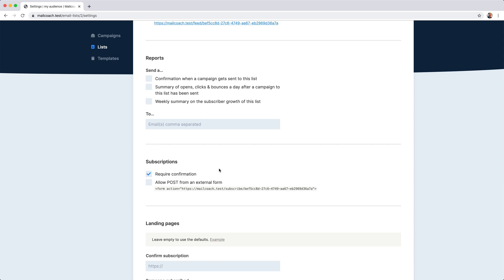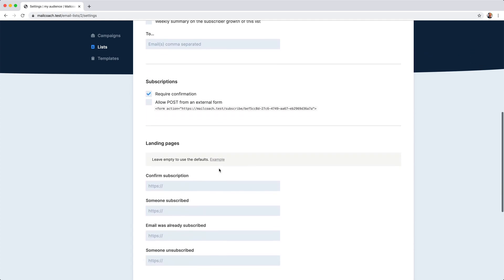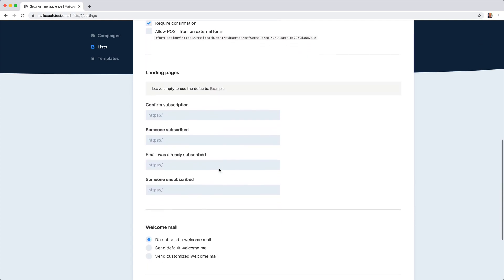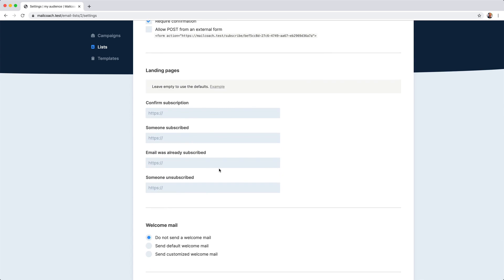By enabling this option, you are certain that each email address on your list is correct. There are some more options on a list. I'm not going to go into details about these options now. If you want to learn more about them, go watch the dedicated video on email lists.